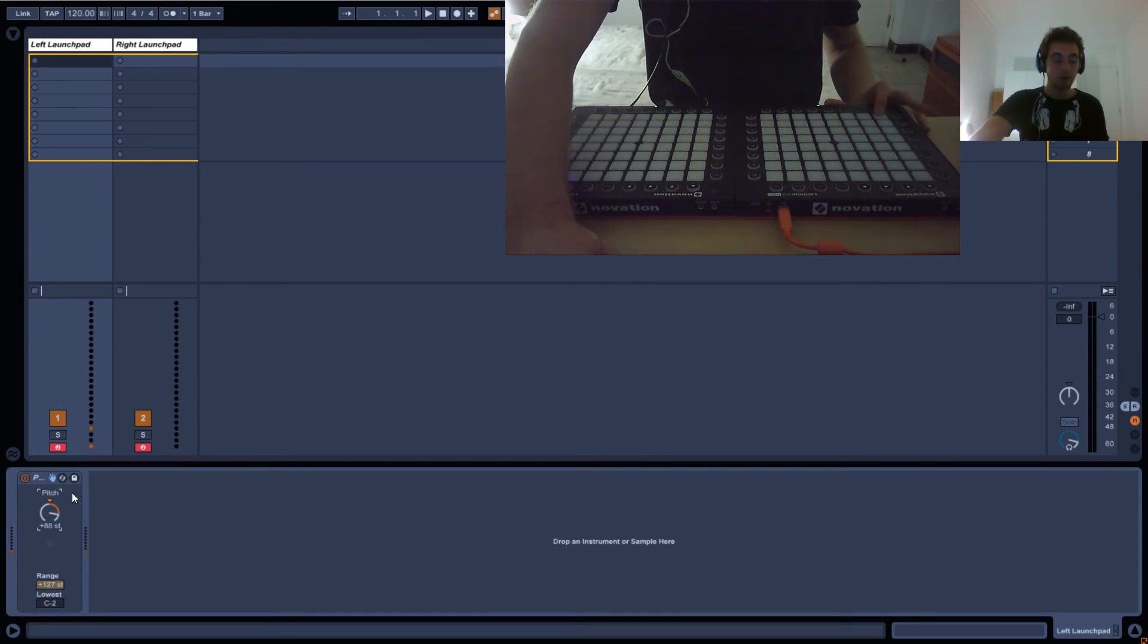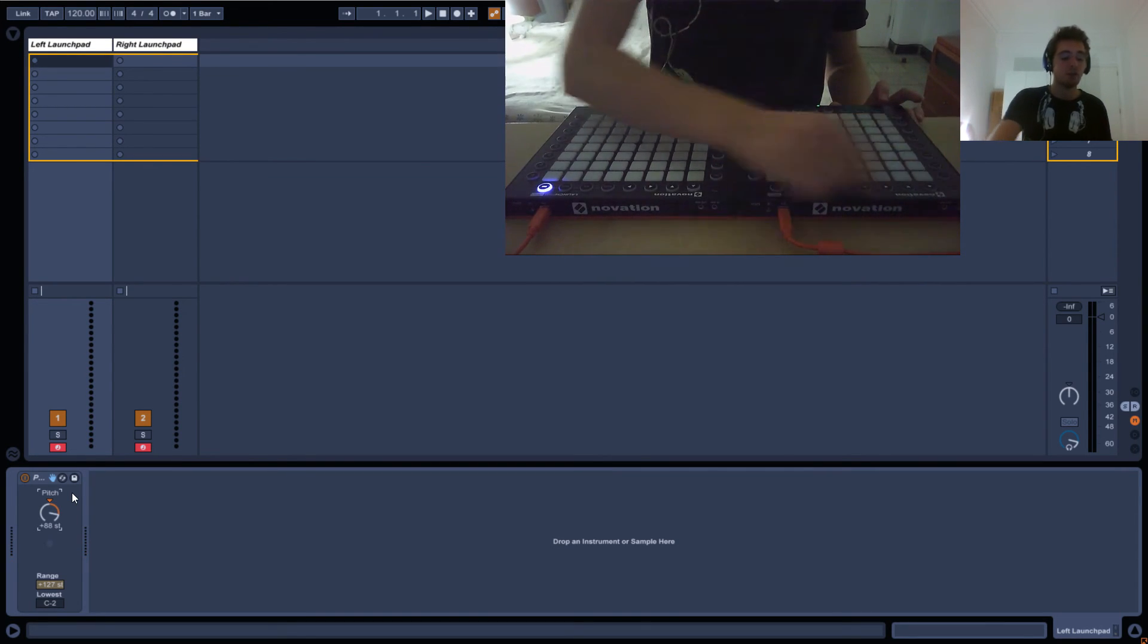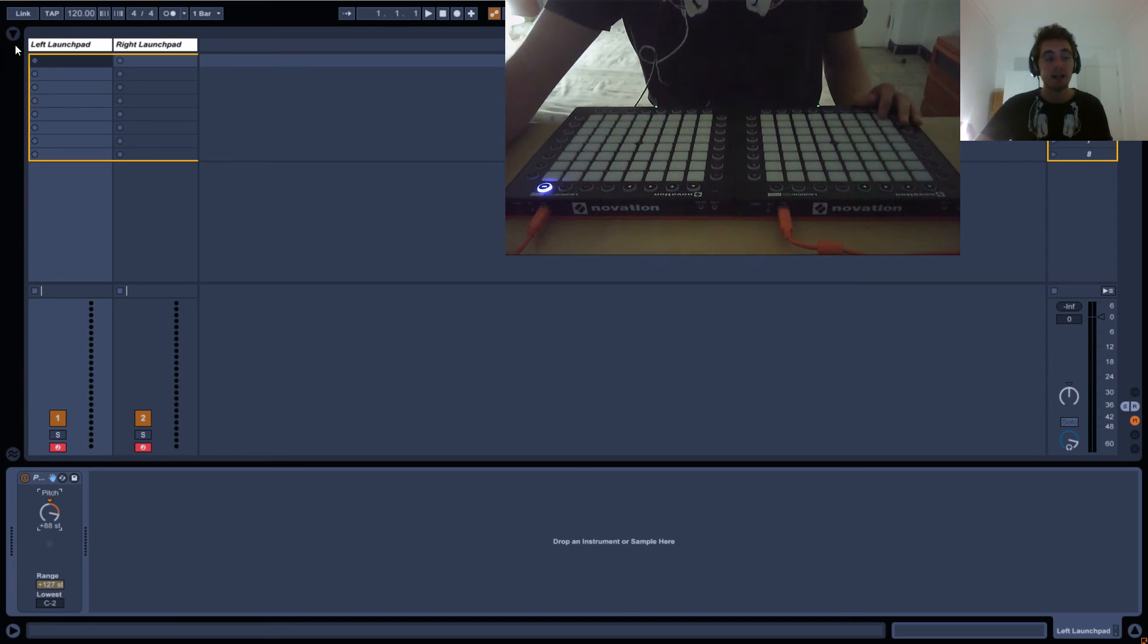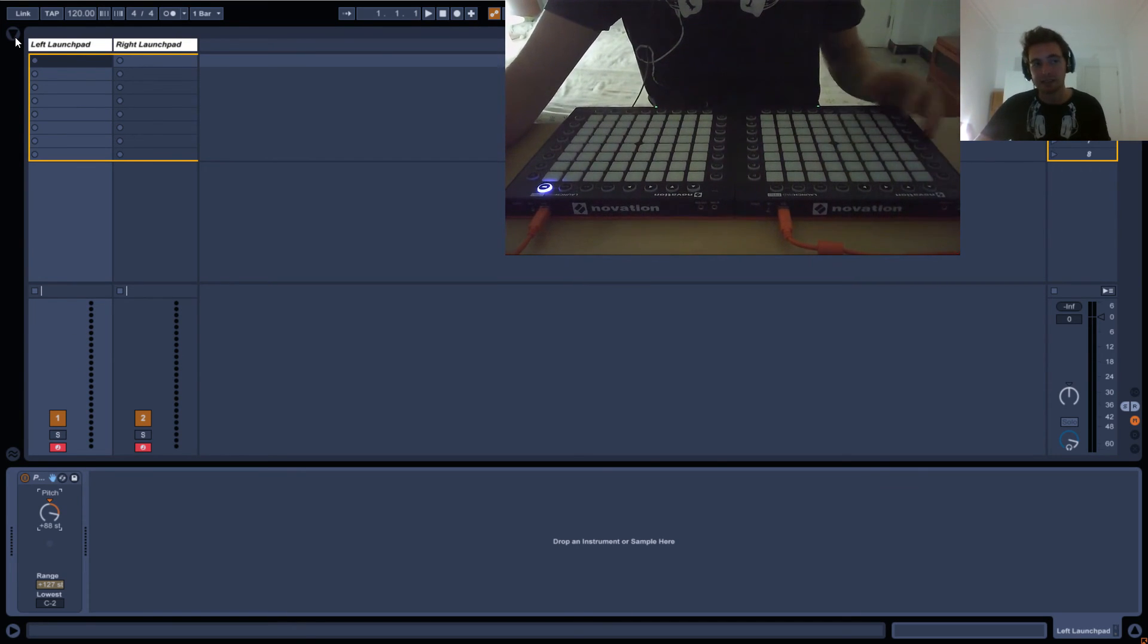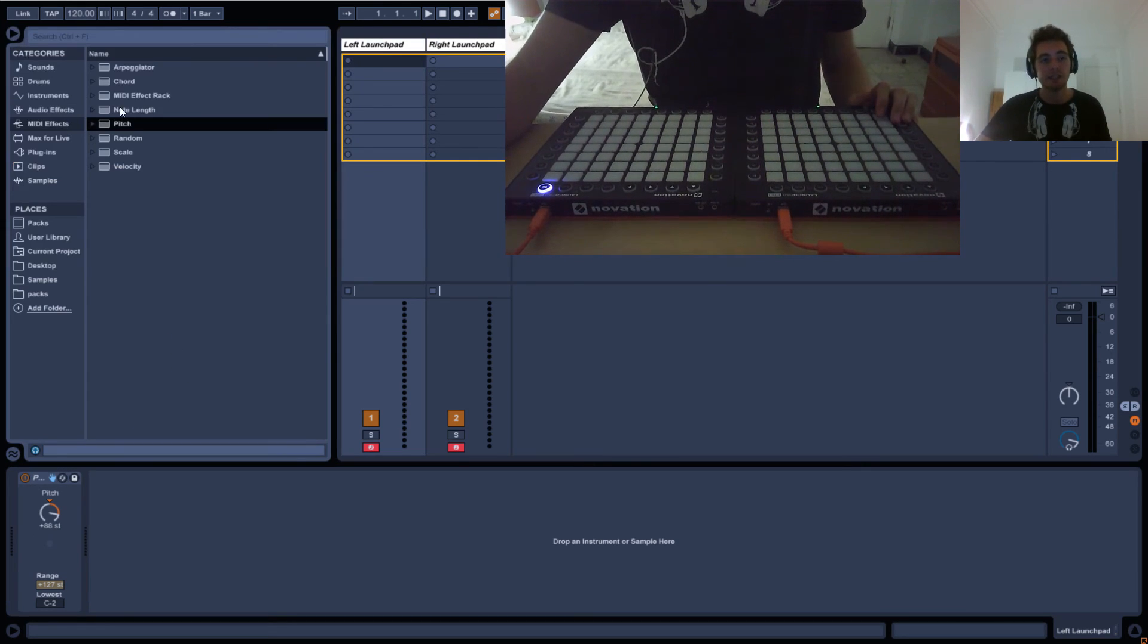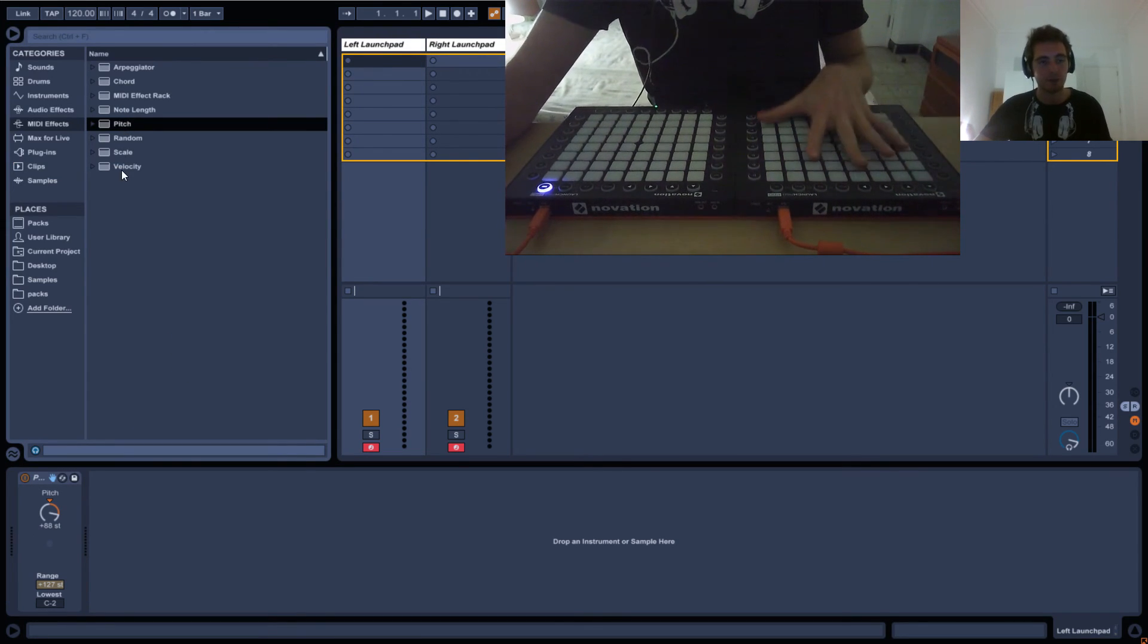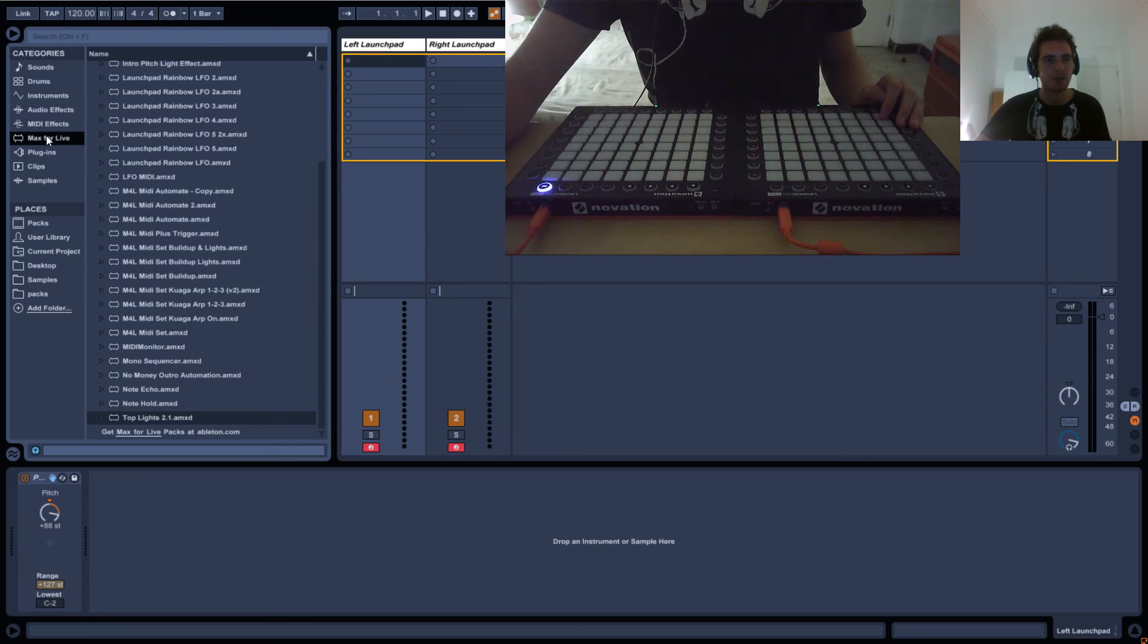One quick thing - you might be asking yourself, what about these top notes? On the old Launchpads, you can access them normally. However, on the new Launchpad Pro and I think MK2 as well, you need Max for Live to do this.